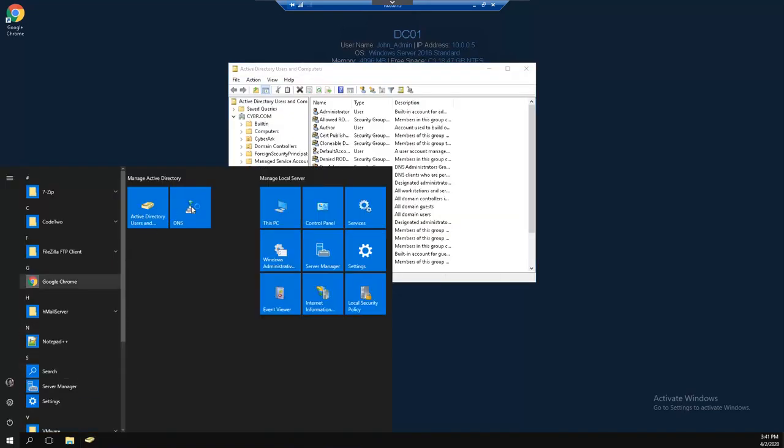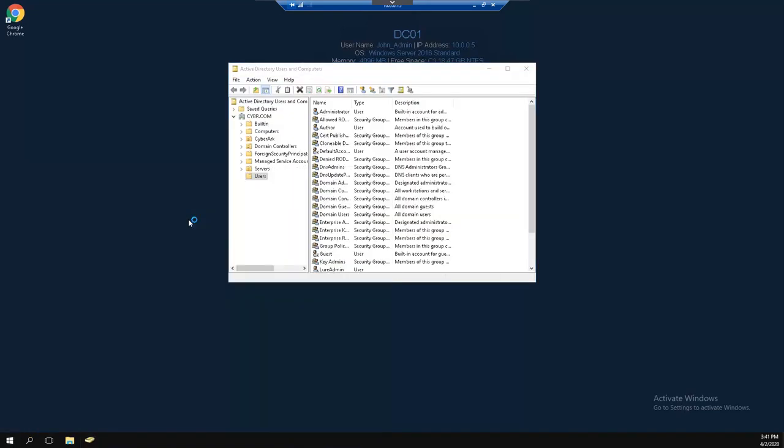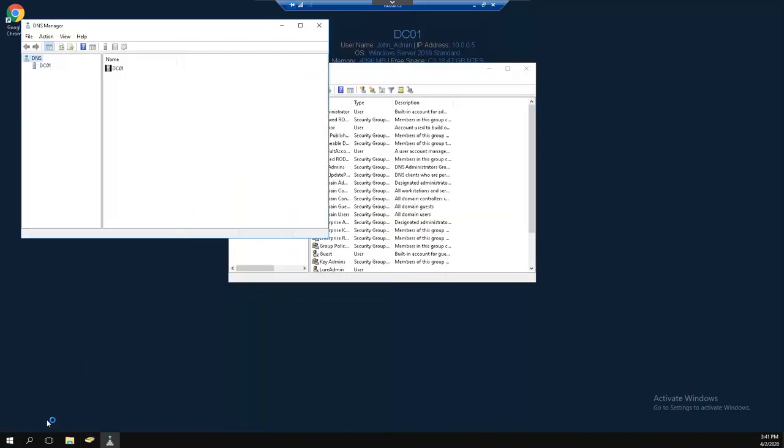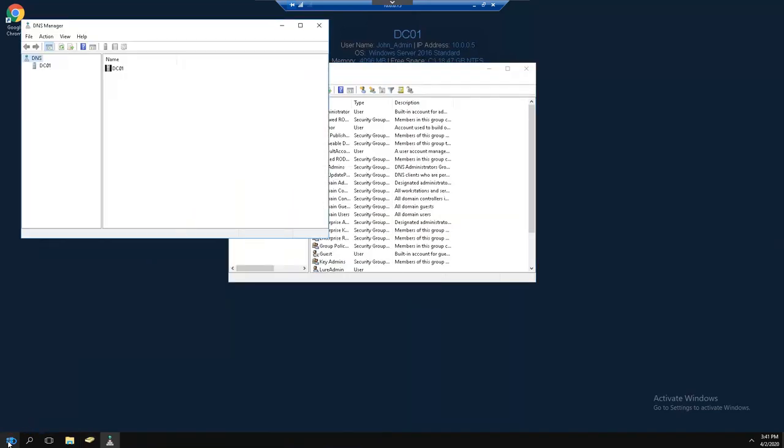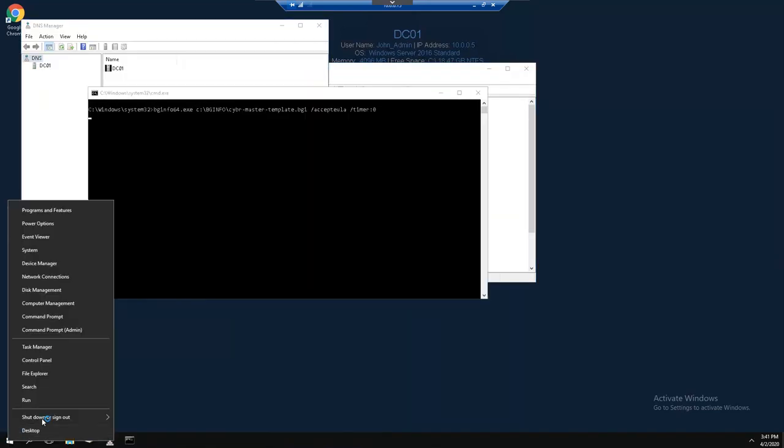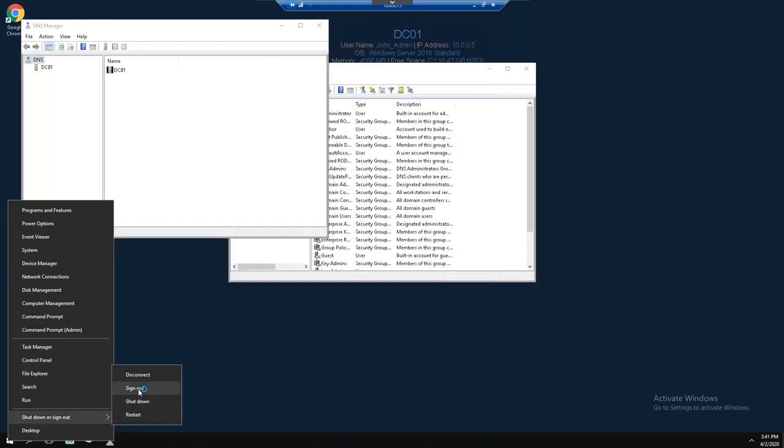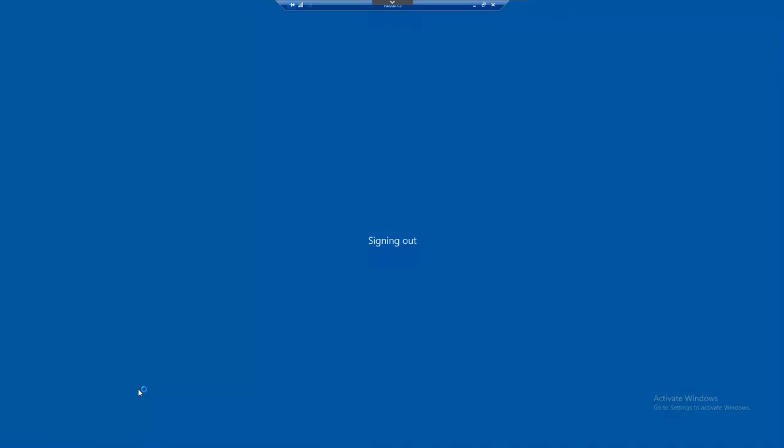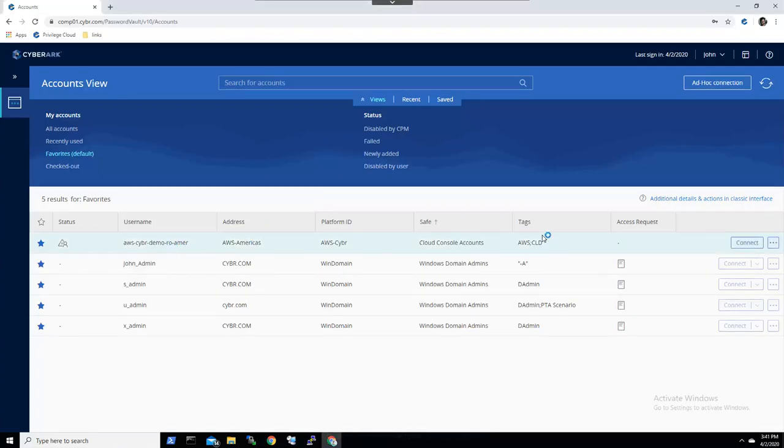Privilege Cloud is SOC 2 Type 2 compliant and the service is built, managed and secured to industry standards. Privilege Cloud has the ability to secure assets that reside on-premises or in the cloud.